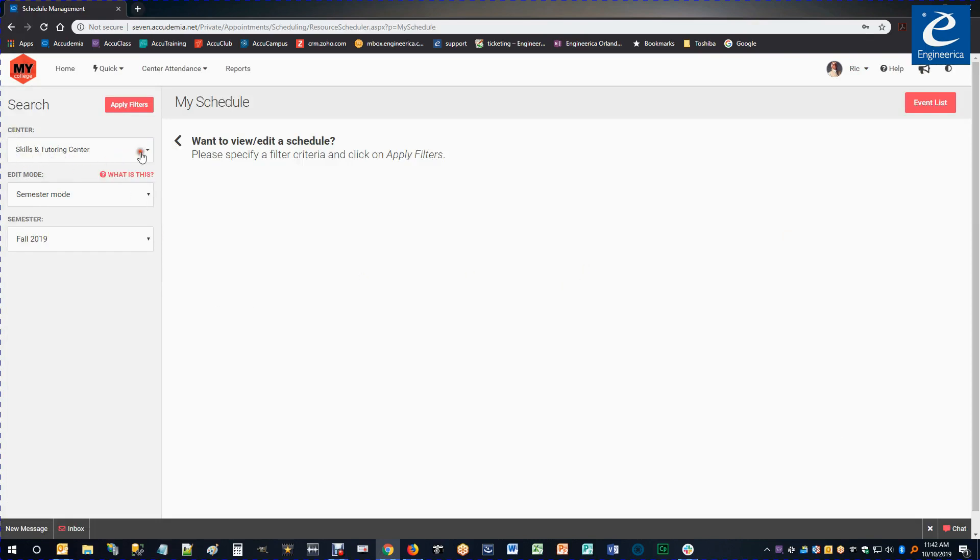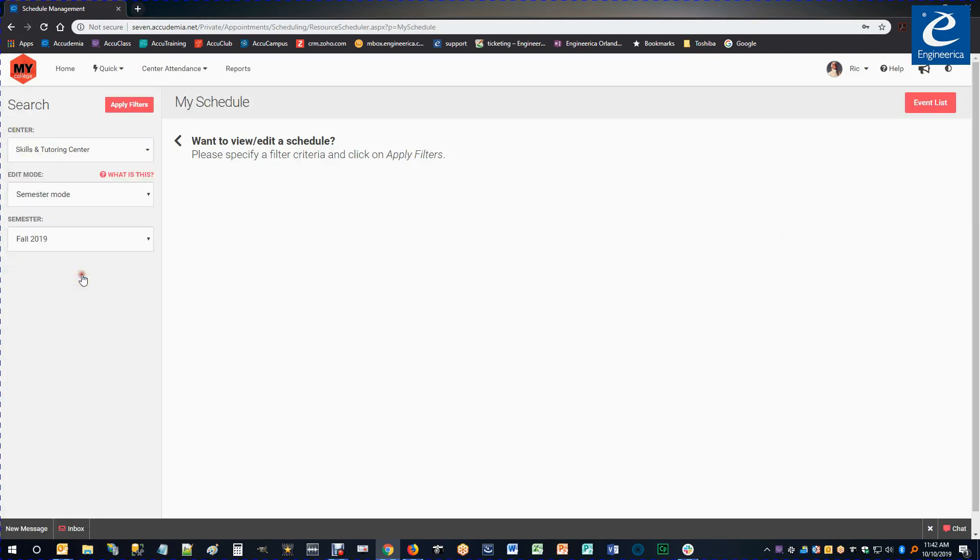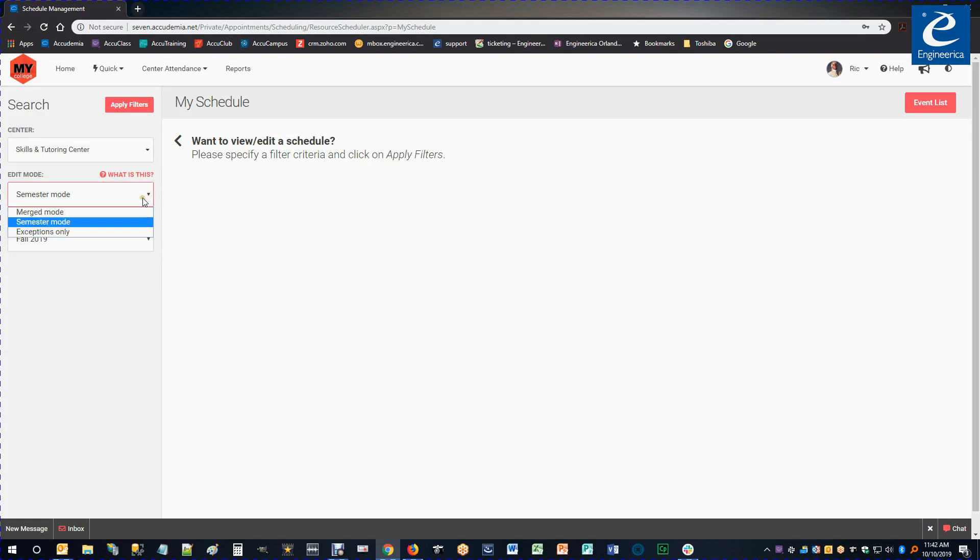From there, you'll pick the center that you'd like to set your schedule for. Next you'll go into selecting what mode you want to edit the schedule in. We have three different modes.